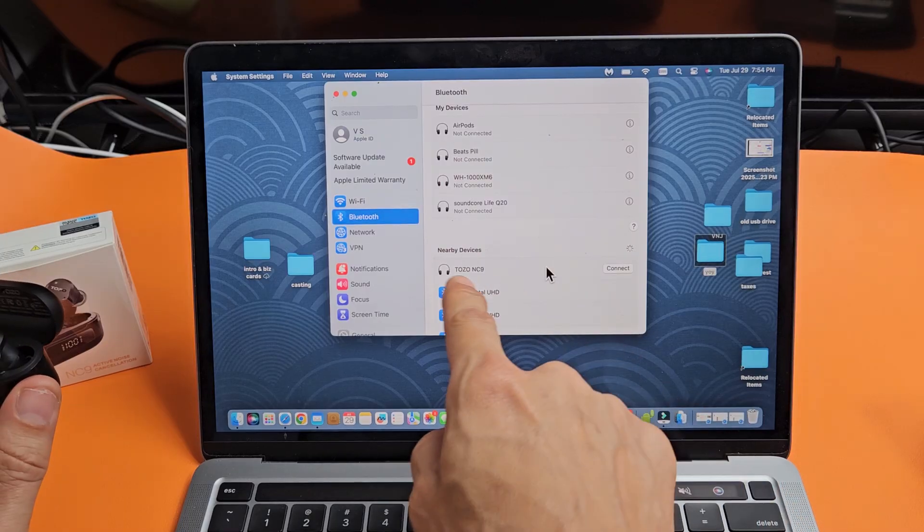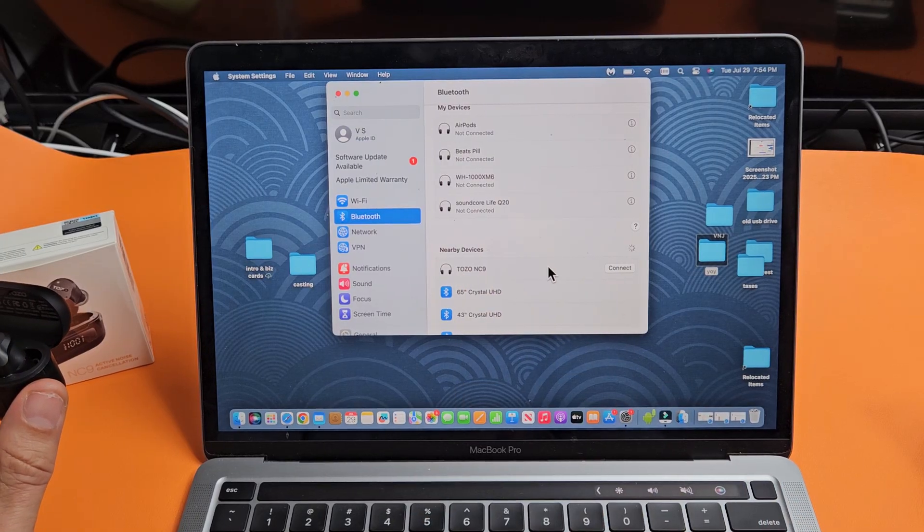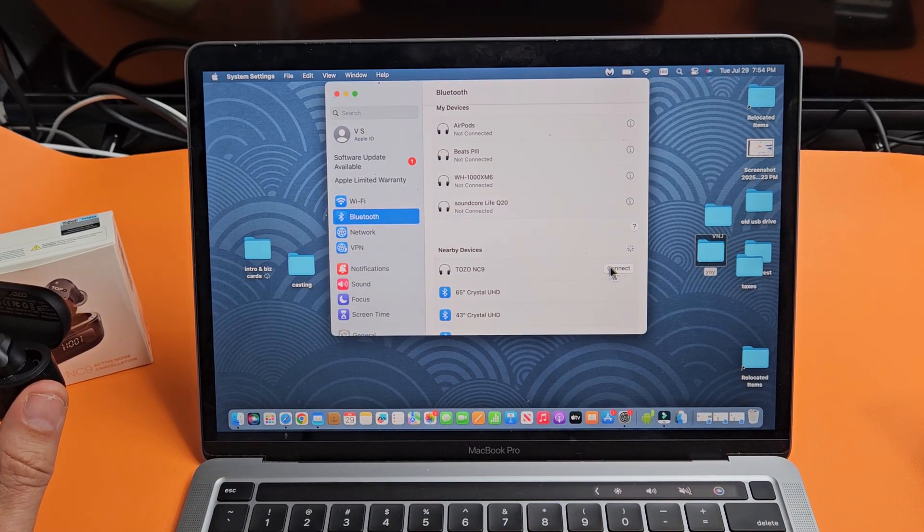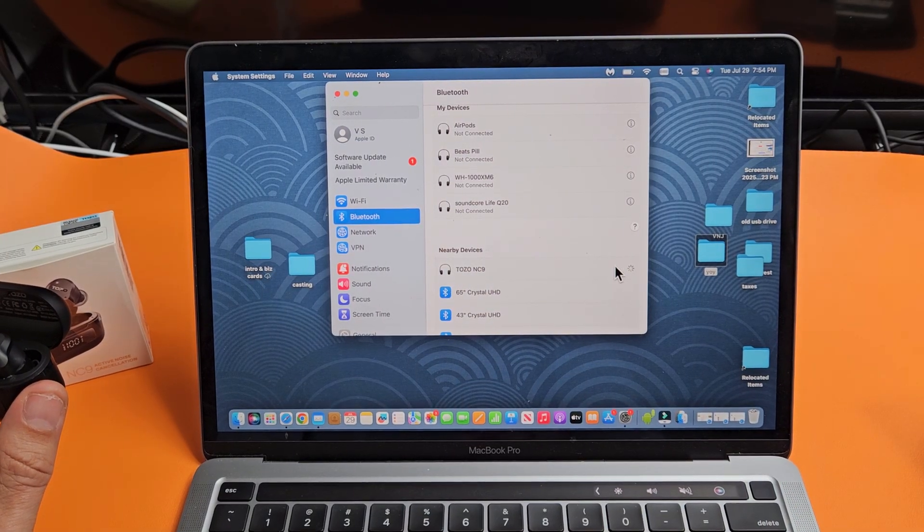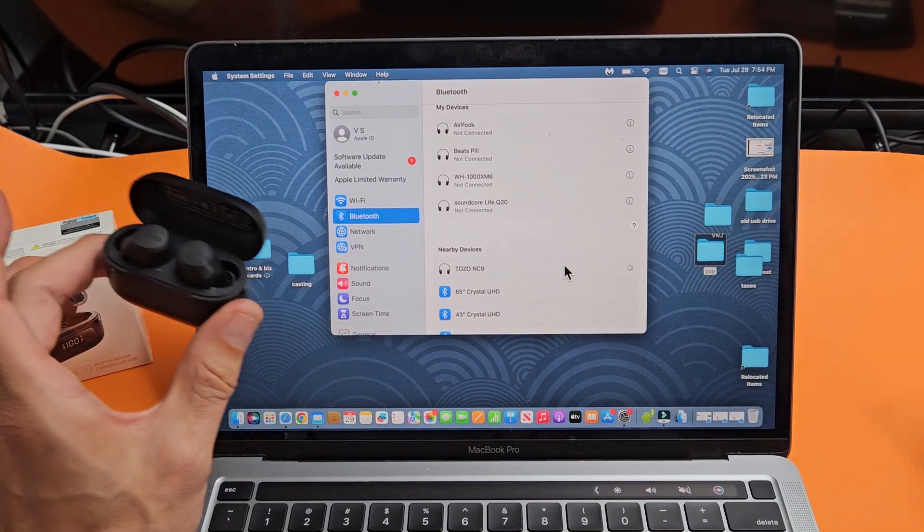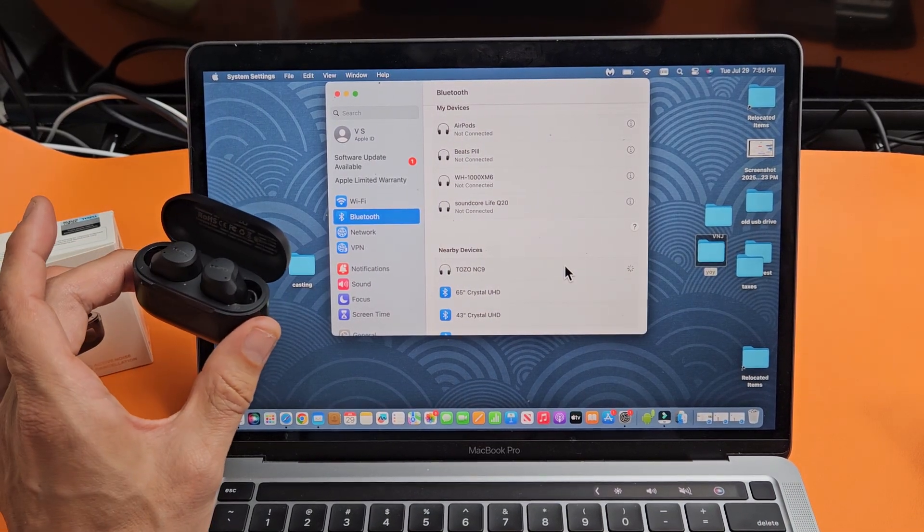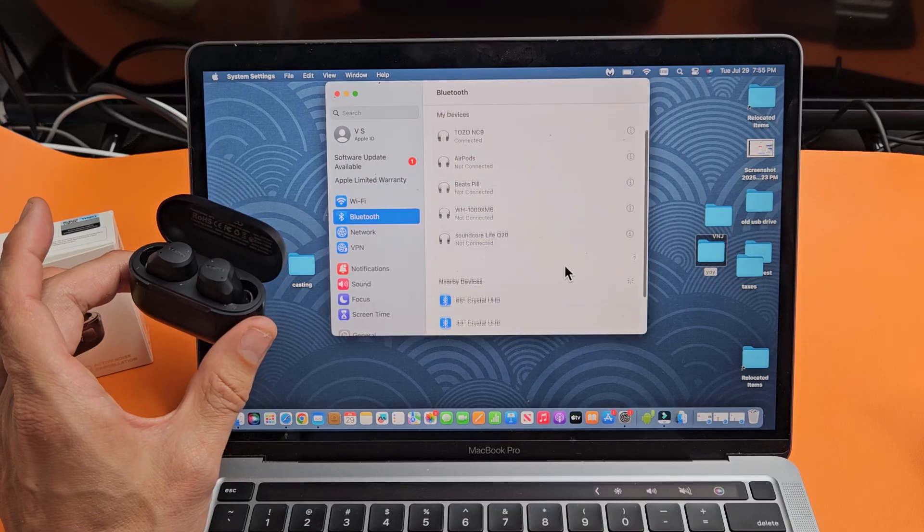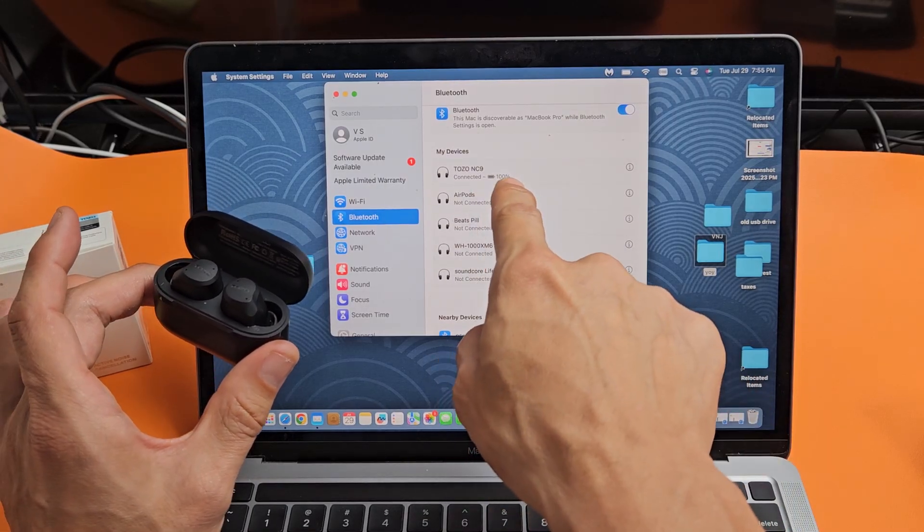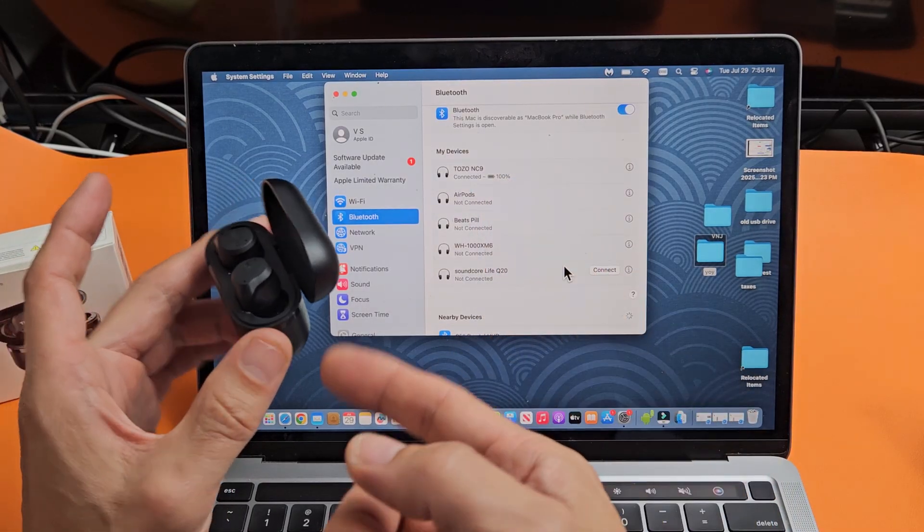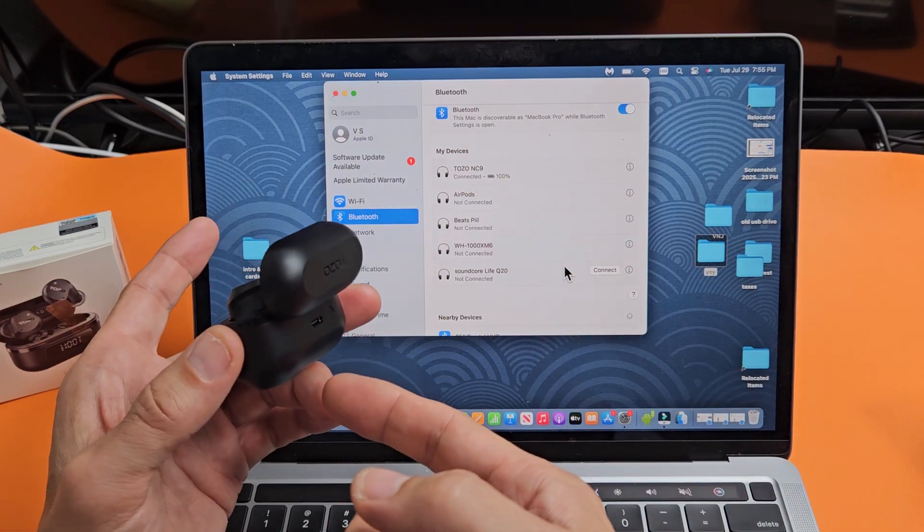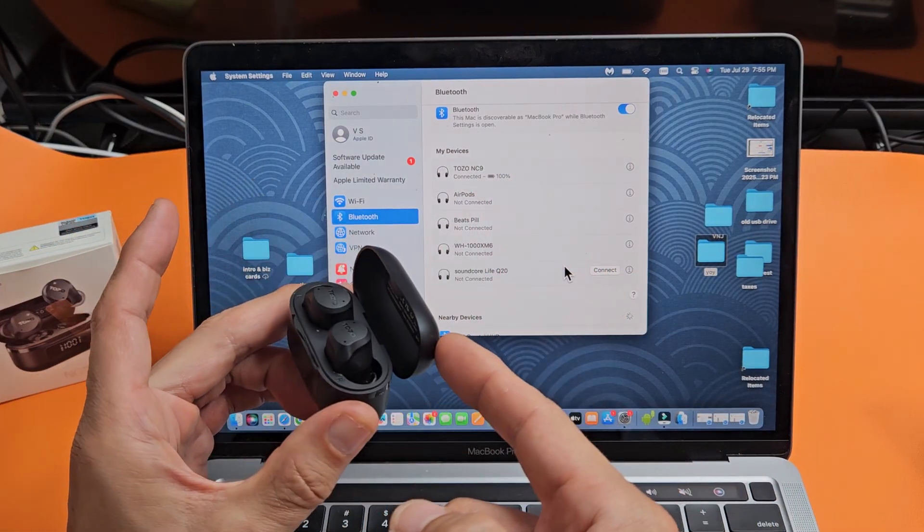And now we do find the Tozo NC9. So I'm going to go over here and connect. Give it one second, and voila, we're connected. And you can see you have 100% battery juice on here.